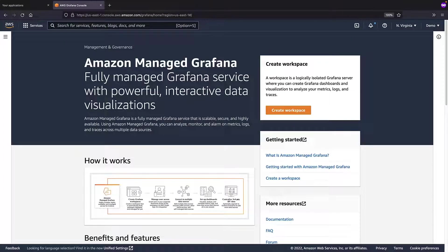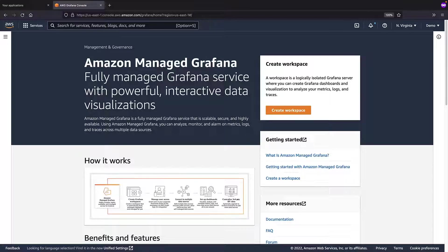With Amazon-managed Grafana, you can query, visualize, and understand your metrics no matter where they're stored. Let's create a workspace.